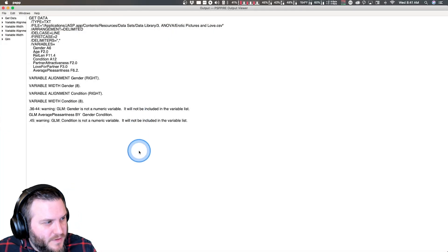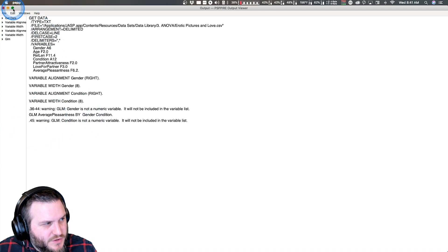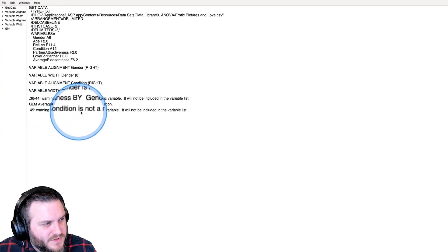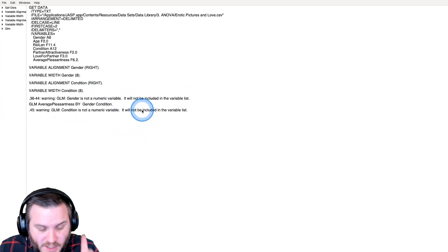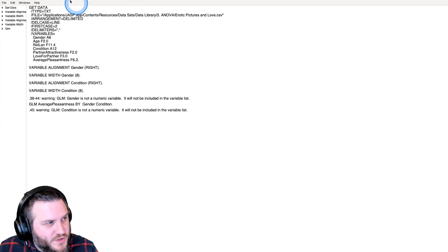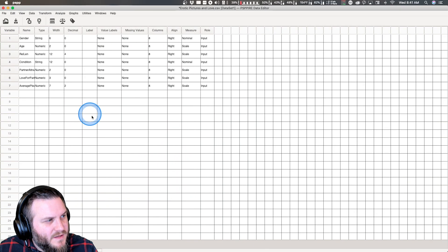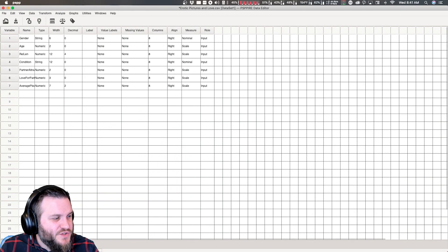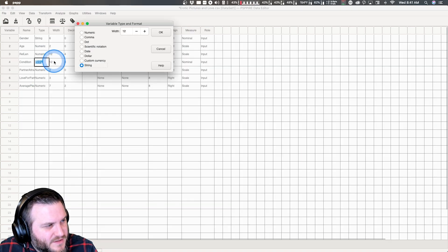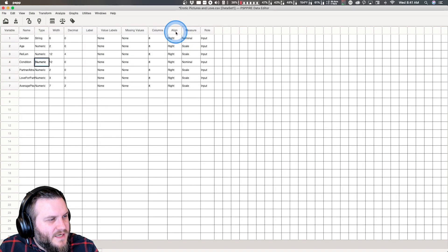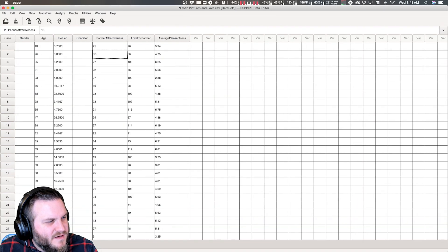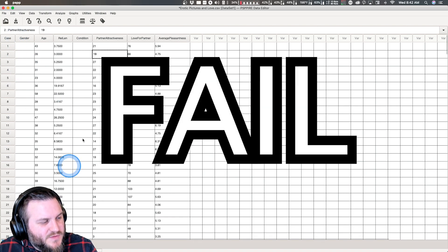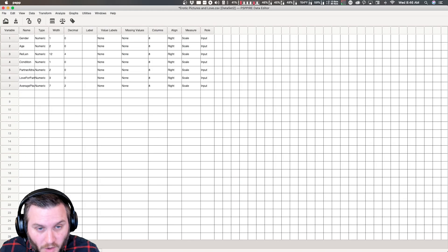Here's our output. It tells us that this is very important - it tells us that GLM condition is not a numeric variable, it will not be included in the variable list. That's a good thing to note. We do need to shift these. We do need to turn these into numeric. And it gets rid of all of them.